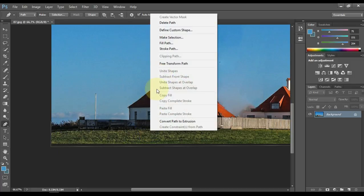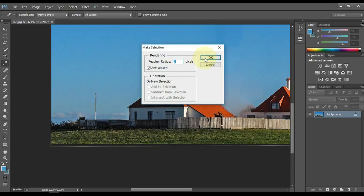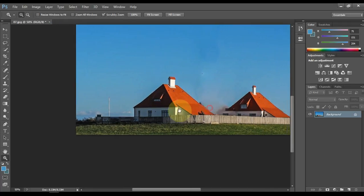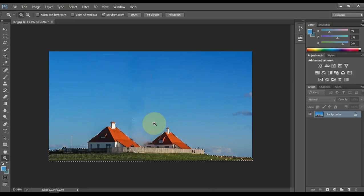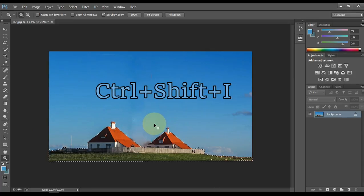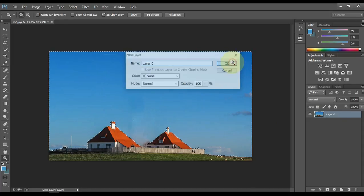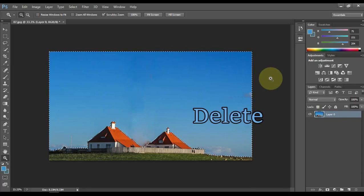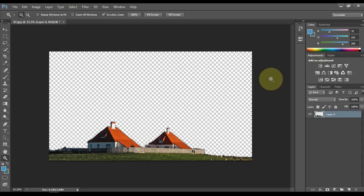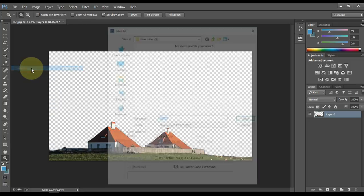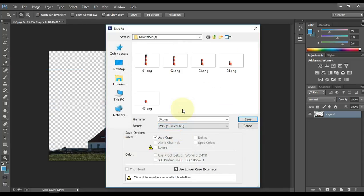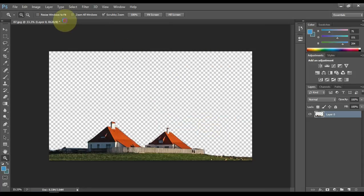Right click, make selection and then OK. Then press CTRL plus SHIFT plus I from the keyboard so the outer area will be selected. Then double click on the layer and the lock will open. OK. Then press the delete button on the keyboard and delete the sky area at the top. Now save this file also — save this file in PNG format and I keep the file name 06. So with that, the work of Photoshop is over.